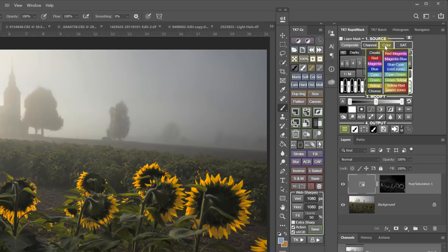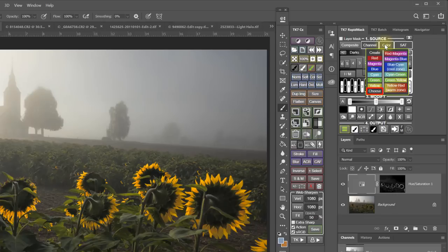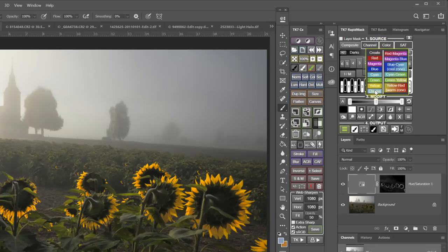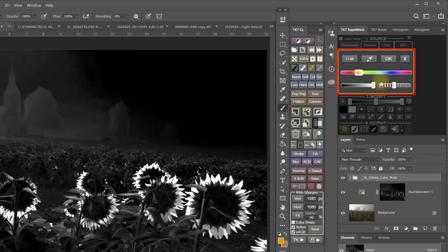The Color Range source already contains 12 different preset color range options. It also previously had a choose option, which accessed the standard Photoshop color range selection tool. These older methods of making color range masks are okay, but the accuracy and feathering could leave a little to be desired. But with the update, make special note of this choose option. It now houses Tony's newly developed Infinity Color Mask Selection tool.